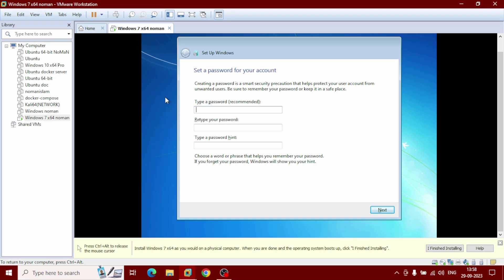Click Next. You need to create a password for this operating system. Retype your password. You also need to provide a password hint for this password.